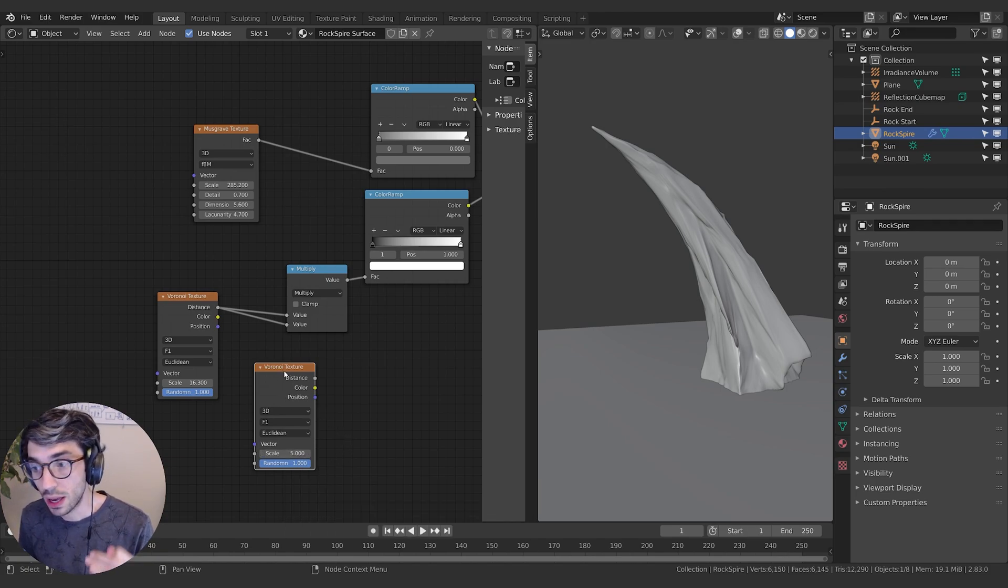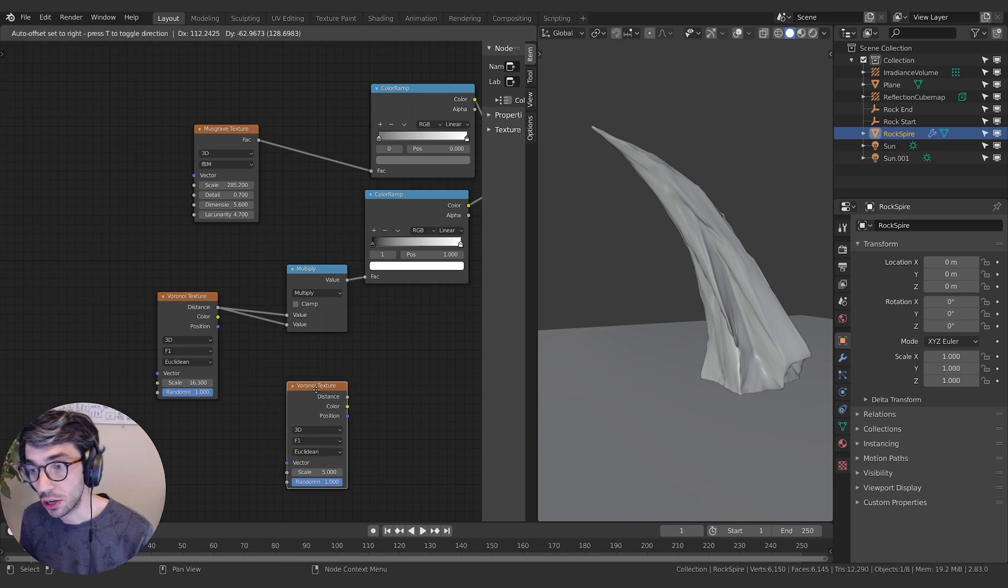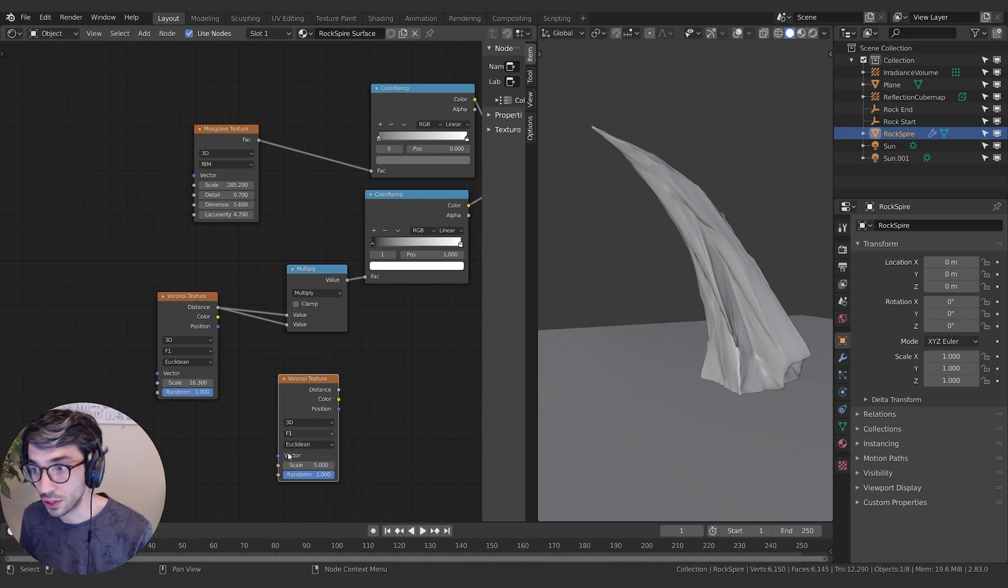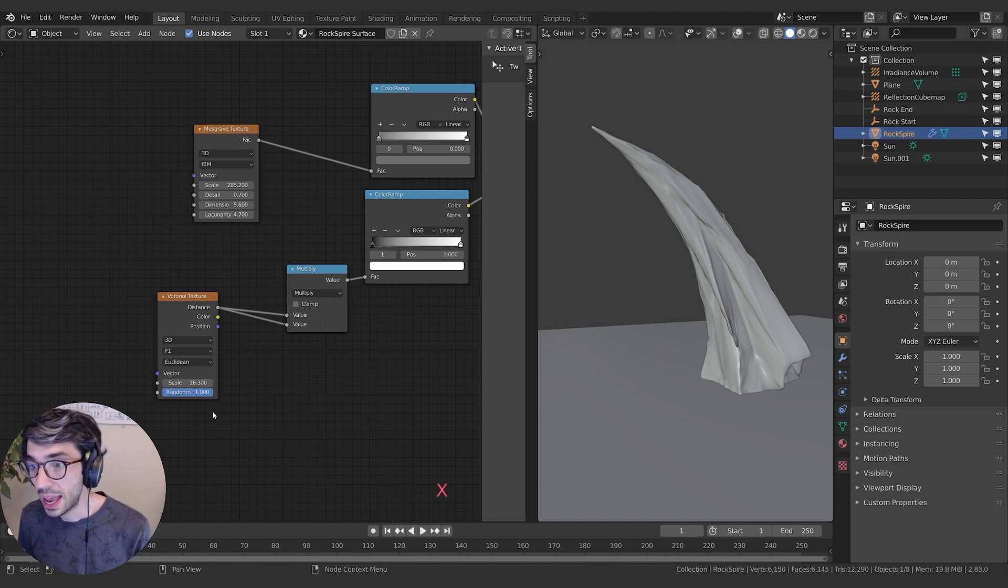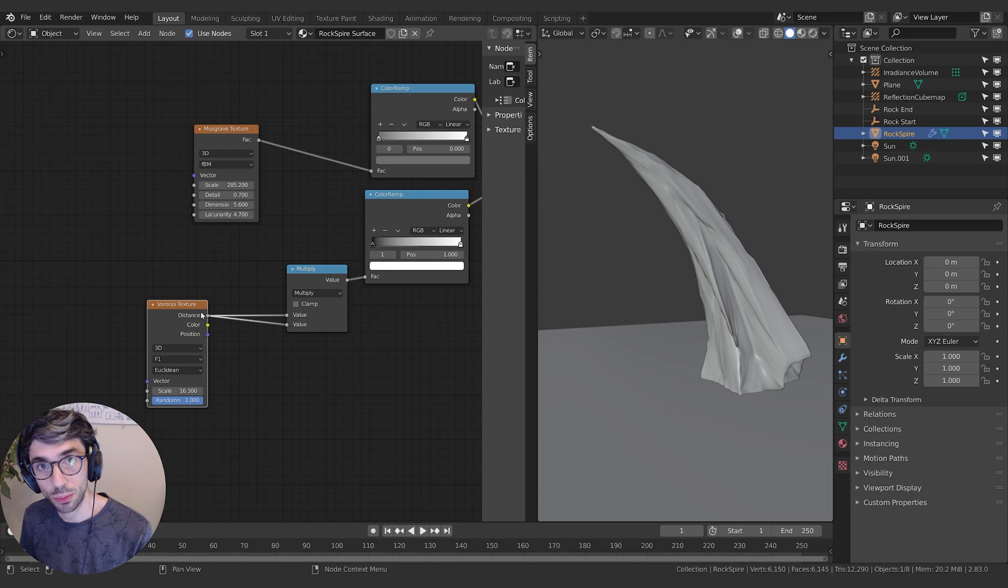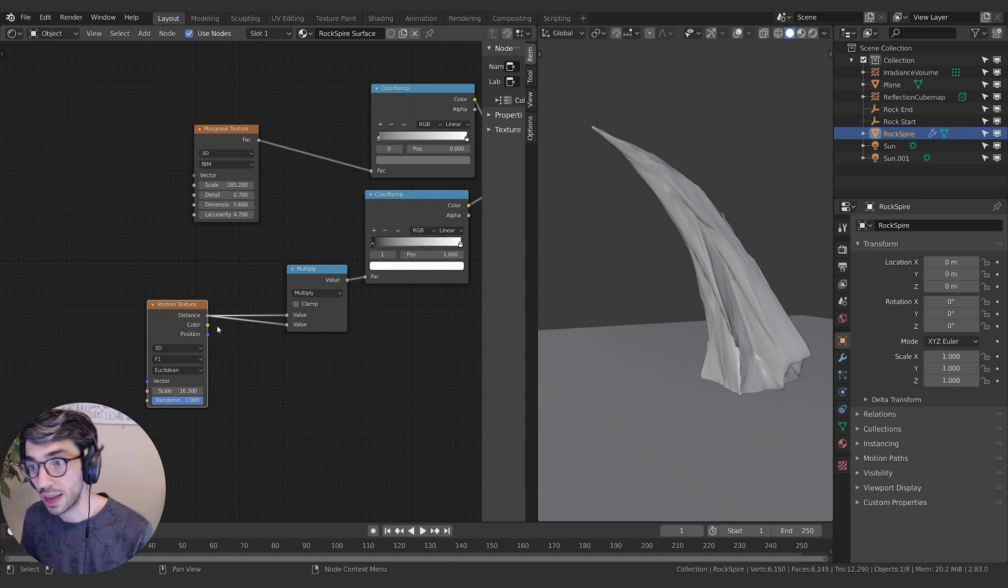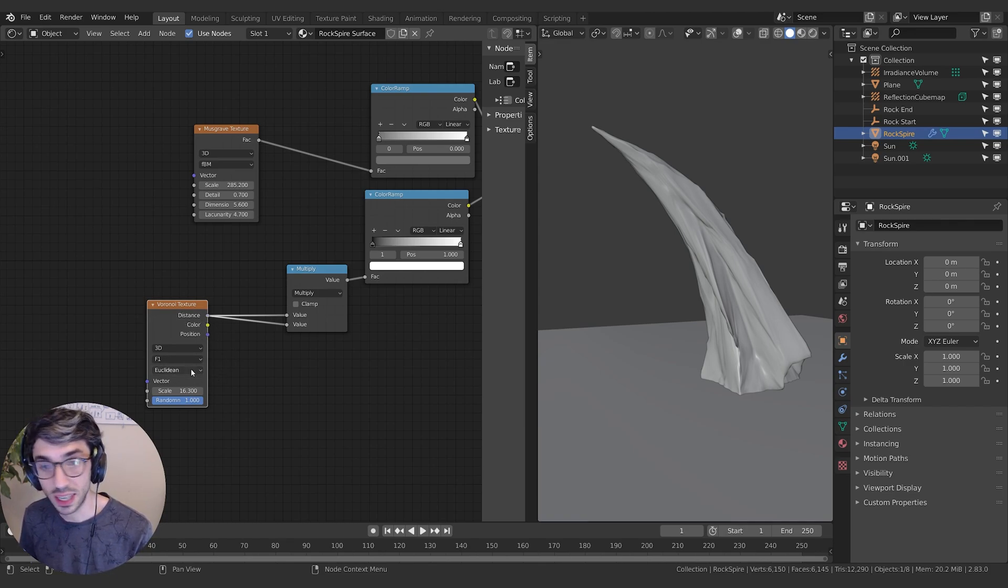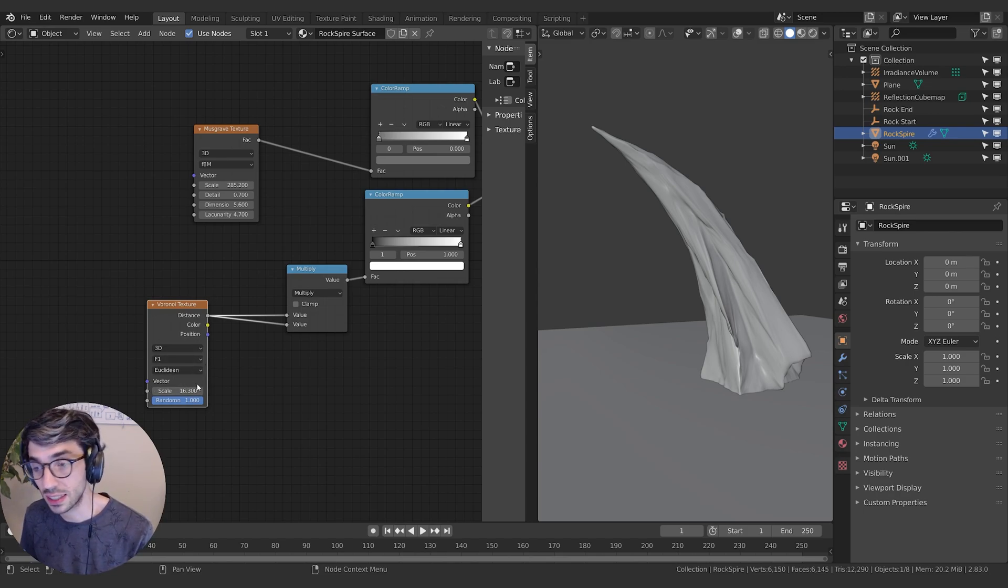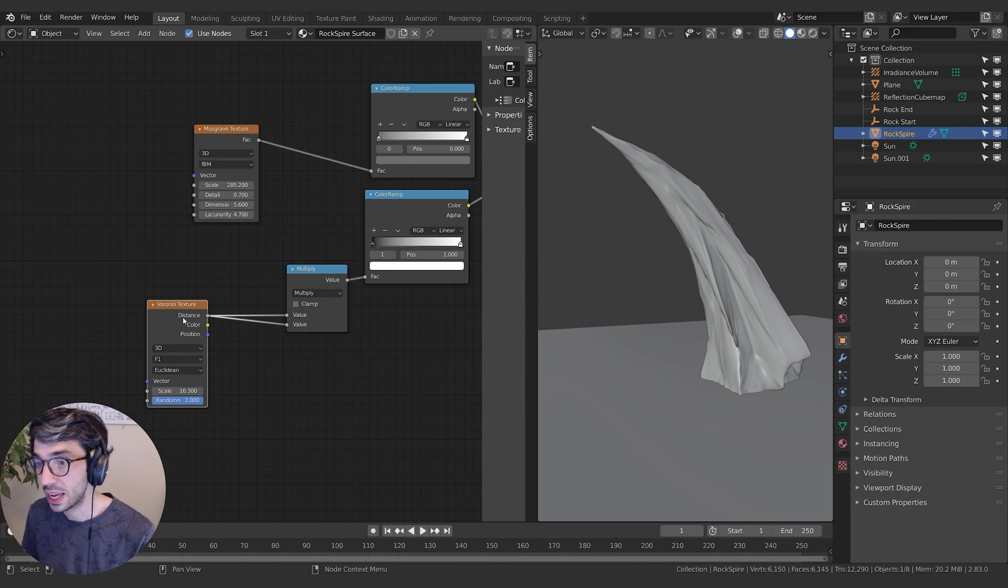If you want to imitate exactly what we've got in the video, you can leave all those settings the same. What we're going to do is take the distance output. Now you notice this is a new output, so the old one just had the color and the factor, but now we've got distance, color, and position. The distance here is written, whereas in the previous node it was in a drop-down menu where you could select distance as one of the options. So now distance is a constant option you can always get.